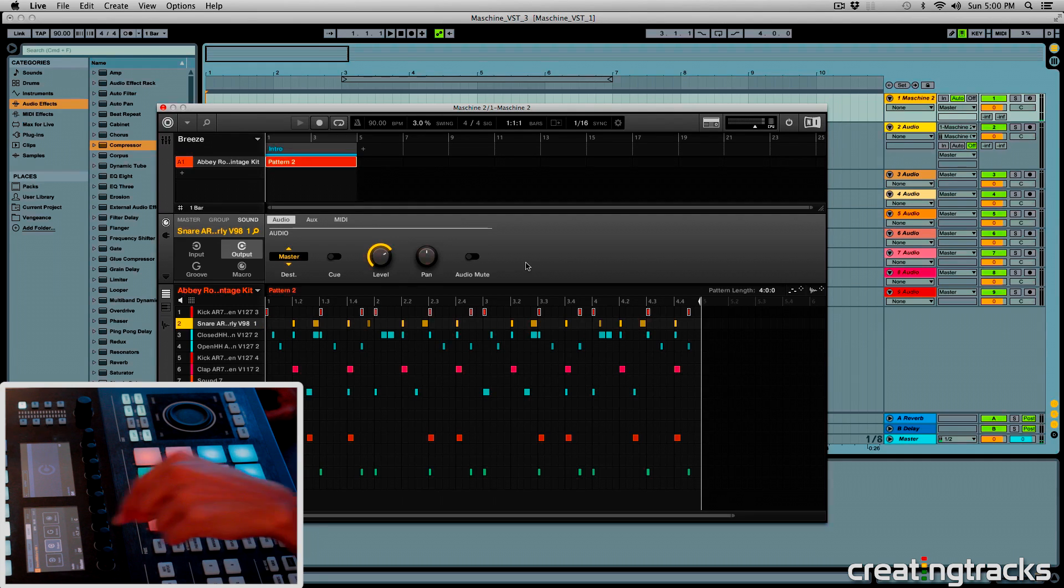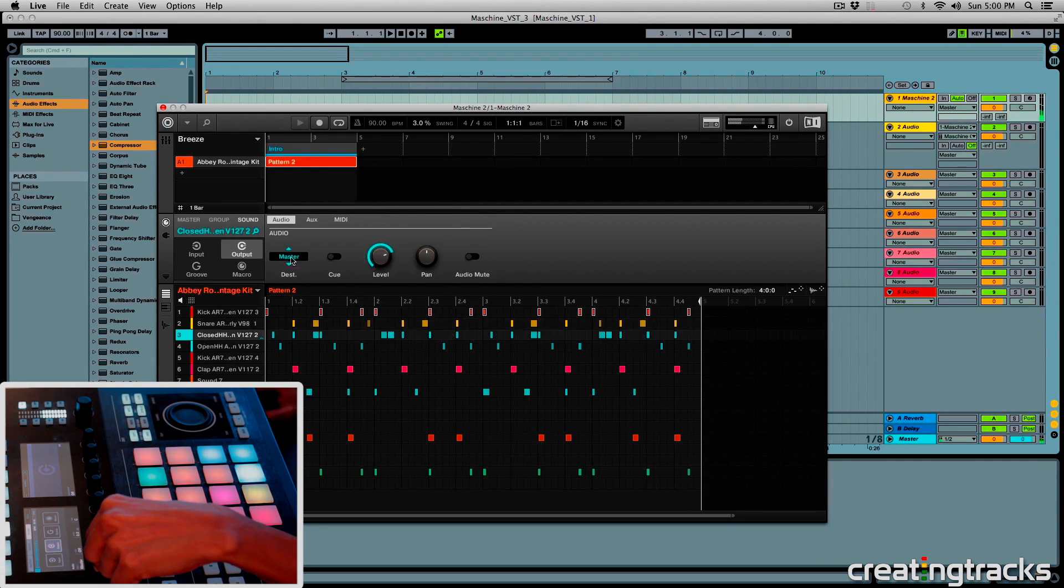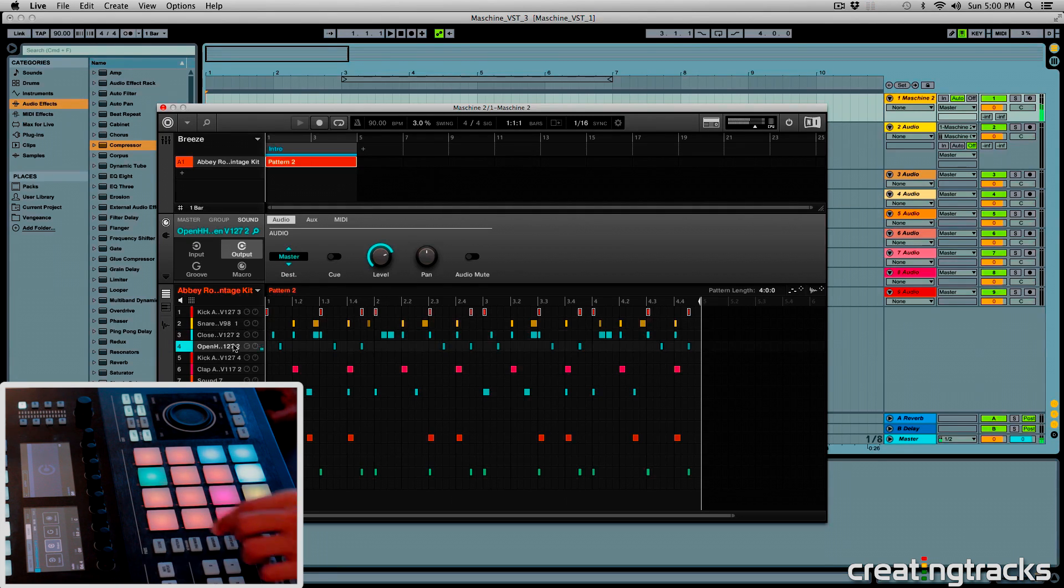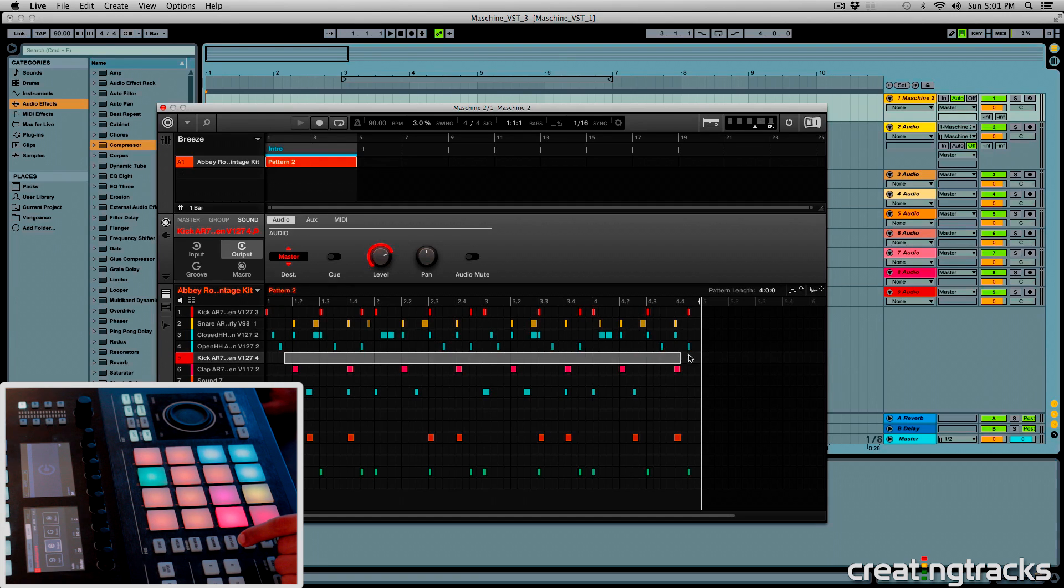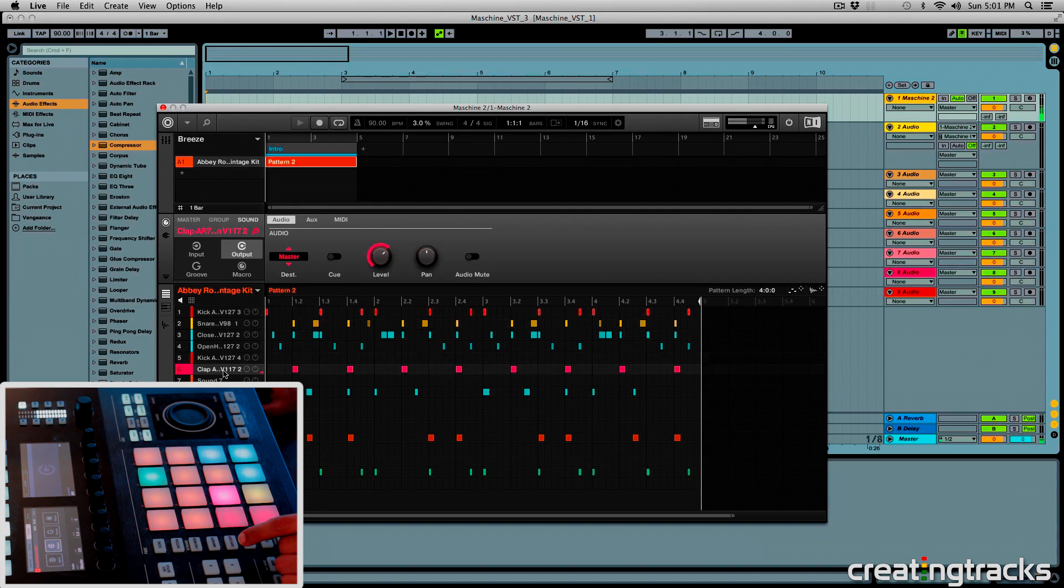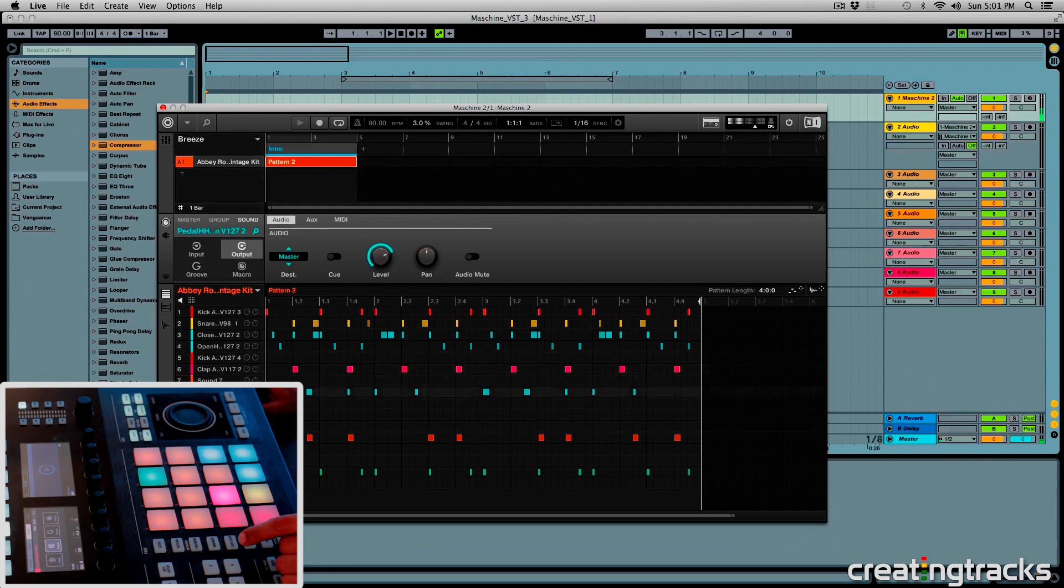And then the snare, I'm going to send that to 3. And then the clap, I'll send it to 4, and you can click on your machine and do the same thing. So the next one goes to 5. And then this one is empty, so I'm not going to touch that. And then the next available sample, I will send that one to 6.